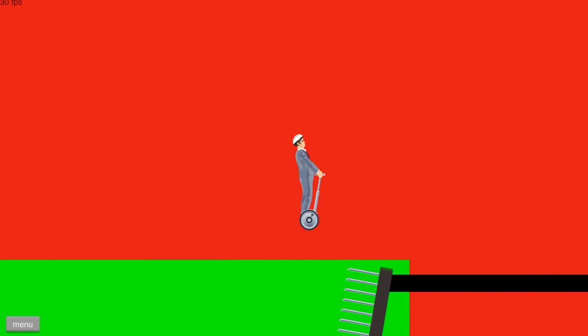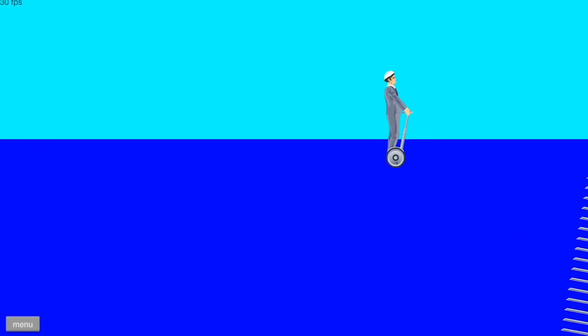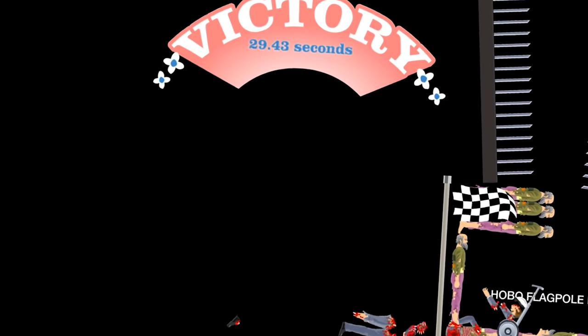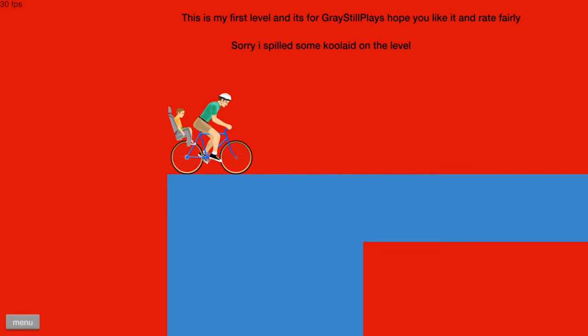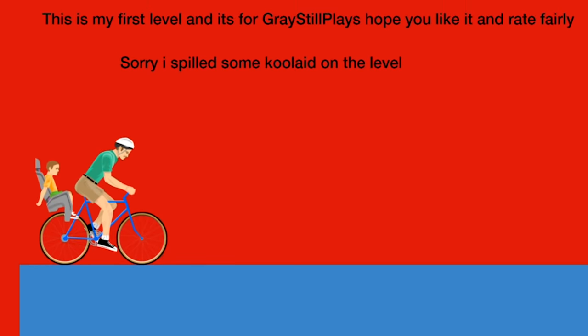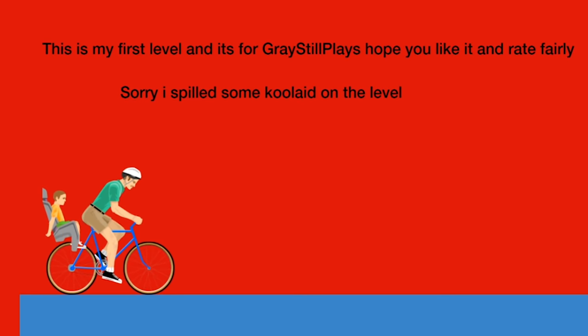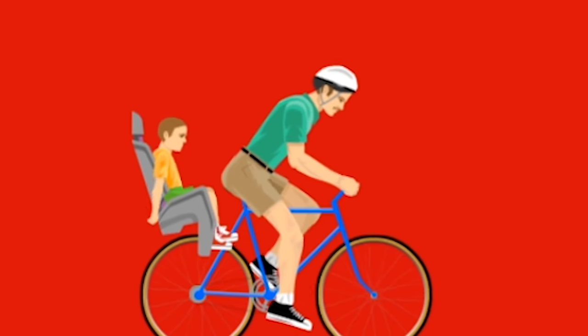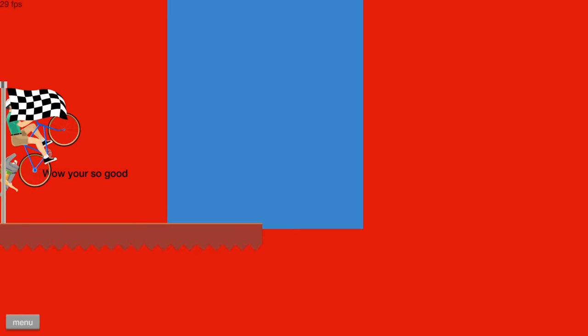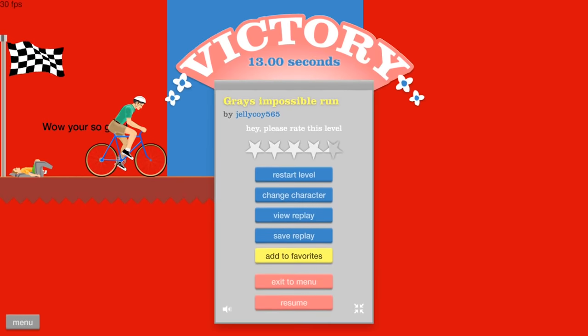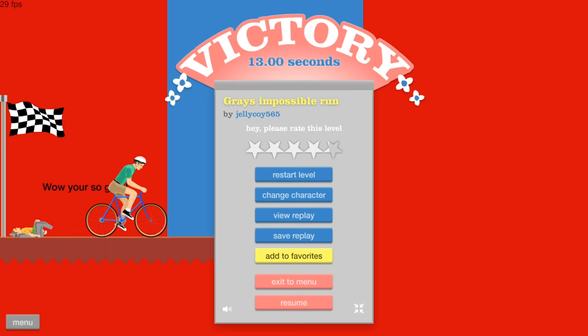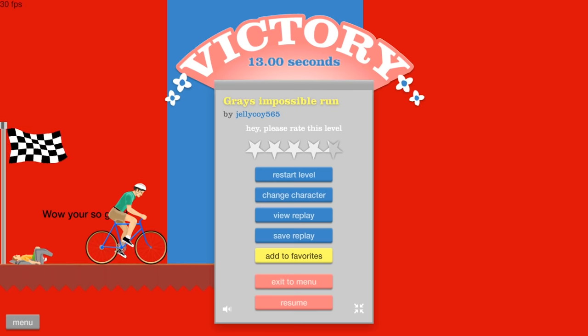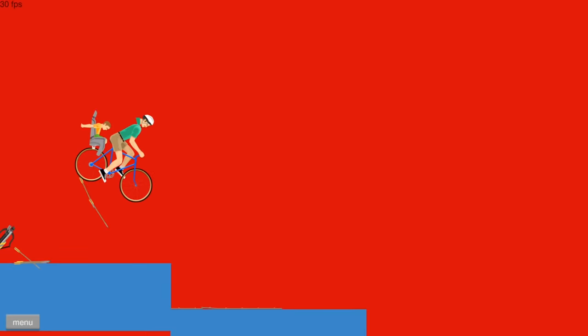Yeah, come on. Damn. This spike fall has claimed my life like 100 times. It is possible that it may be impossible, but I don't give a shit. There has got to be a real ending at the bottom, and if there's not, I will flip my computer task out the window. Here we go. Oh, yes. It's working. Come on. Oh. Oh, my God. This is called Grey Steel Plays Impossible Run. This is my first level, and it's for Grey Steel Plays. Hope you like it. I love Kool-Aid.